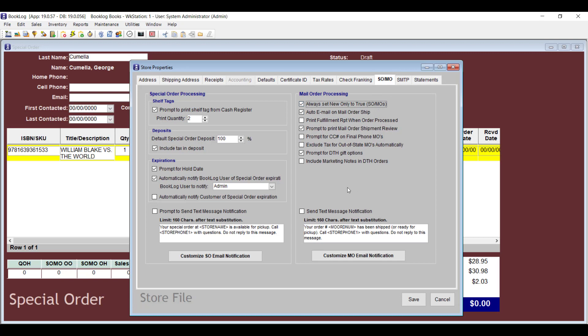Another new option in the store file lets you set Booklog to prompt any employee putting an item on hold to enter a hold until date if they left that date blank.